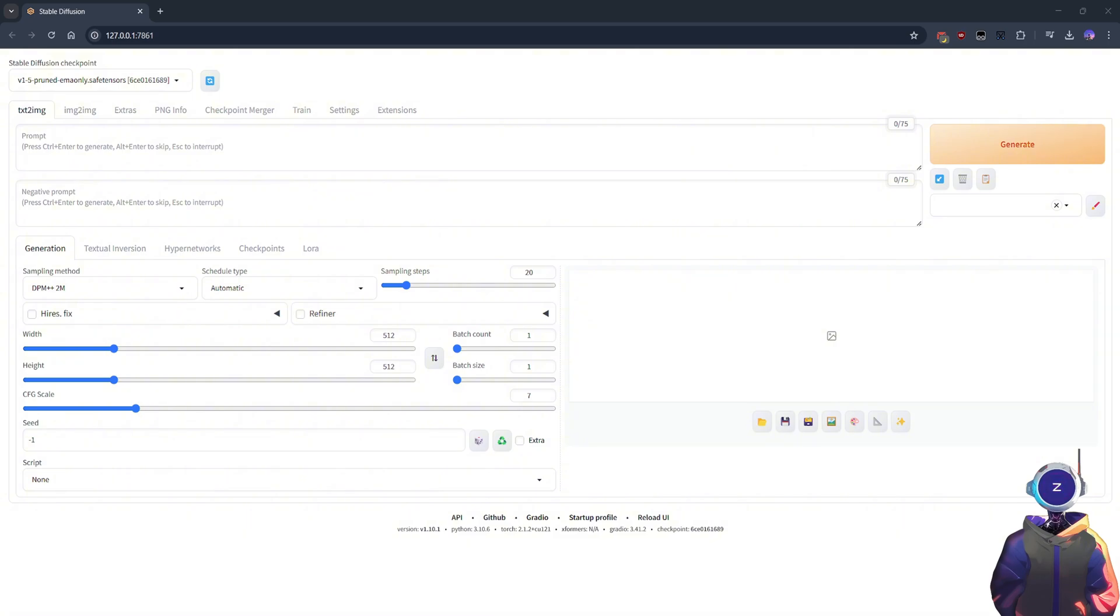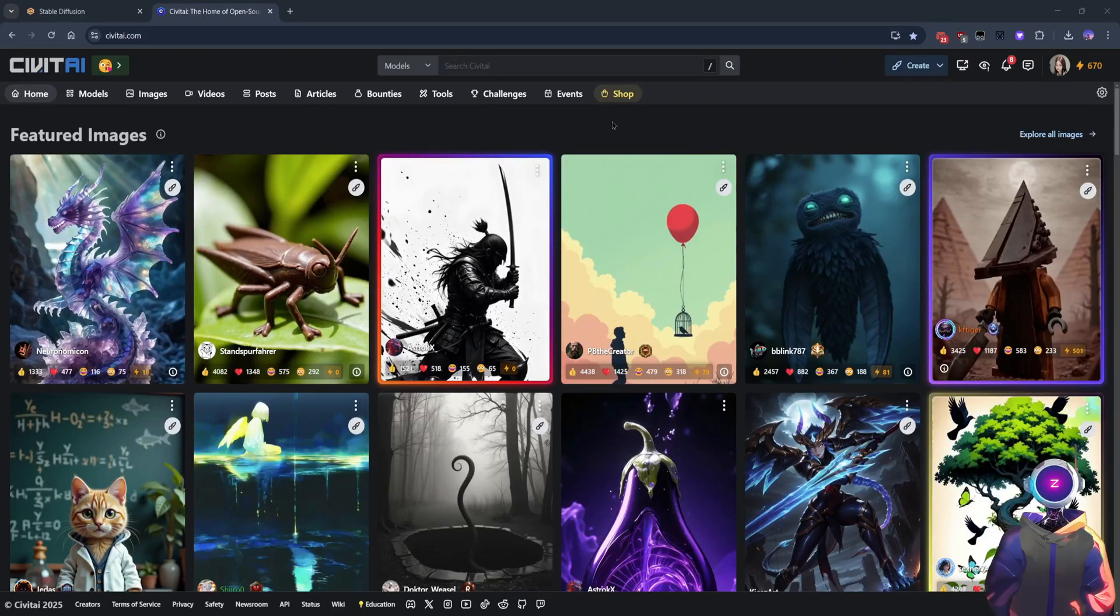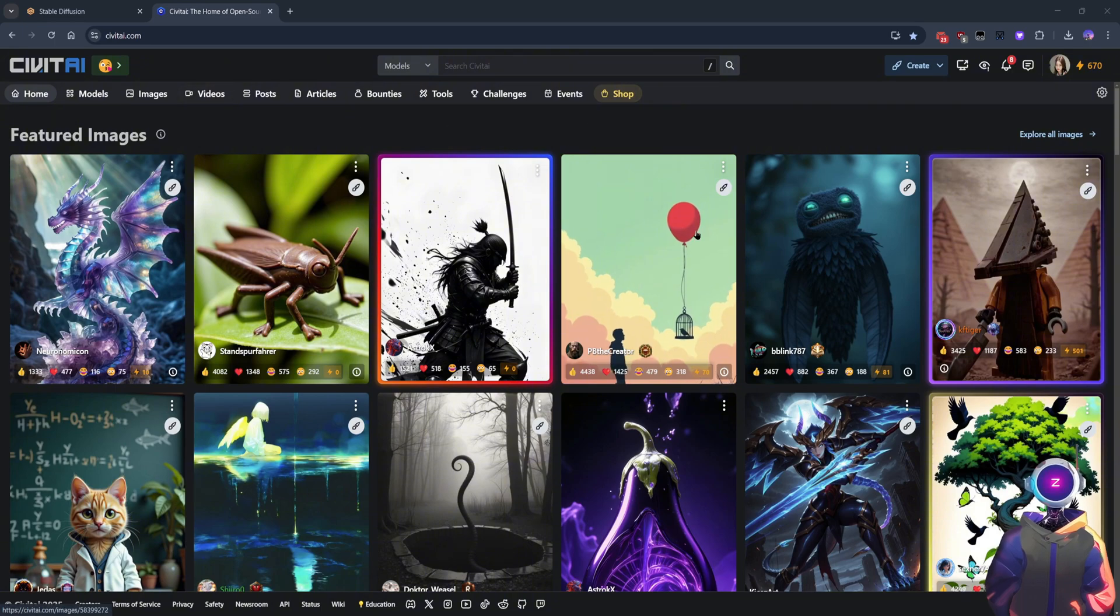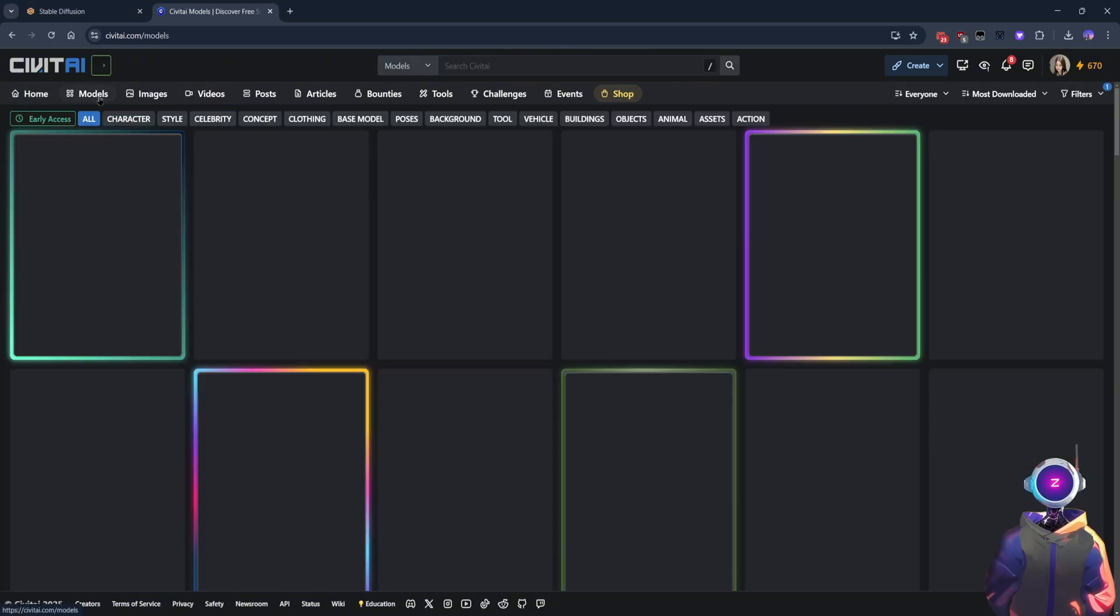After installation, web UI will automatically download the Stable Diffusion 1.5 model by default. However, if you want to generate higher-quality images, it is recommended to visit the Civitai website to download the models.